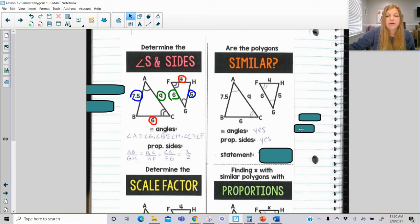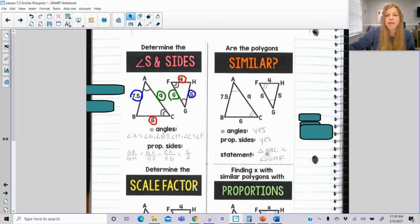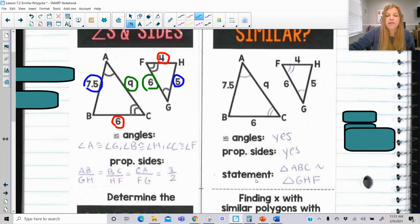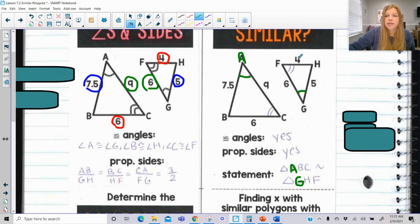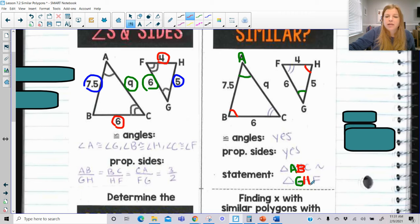Here, same idea — corresponding angles yes, proportional sides yes. The official statement is triangle ABC similar to triangle GHF. We have to make sure everything coordinates correctly. Angle A is created by the intersection of the two larger sides, so A corresponds with G. H is the angle created by the smaller and the medium-sized side, so B and H correspond. If the order were mixed up, your corresponding sides wouldn't be proportional.